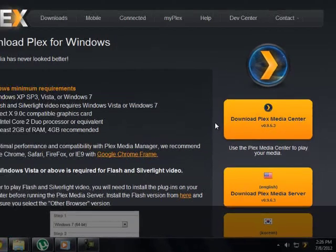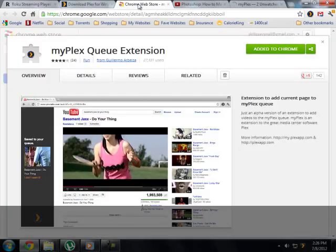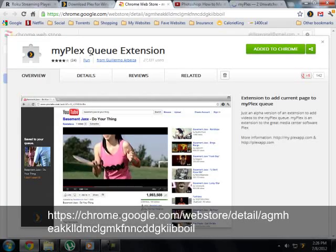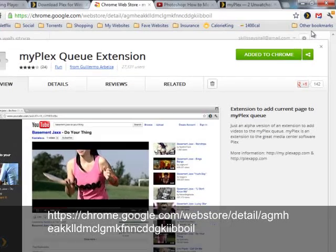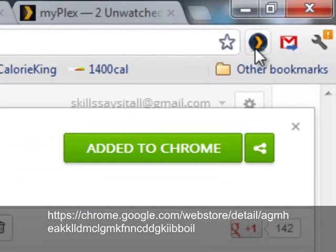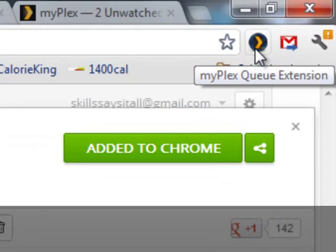Another piece of software you're going to need to bring this all together, I'm using Google Chrome. They have a MyPlexQ extension. I'm not sure what other browsers this is available for, but I'm using Chrome. Like I said, we'll go to the extension store and download it and it'll create this little icon right up here, the MyPlexQ extension.